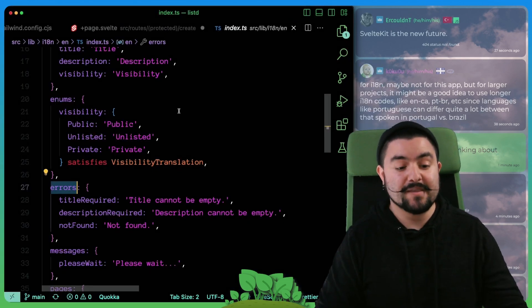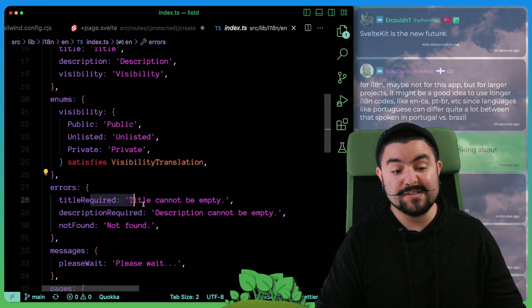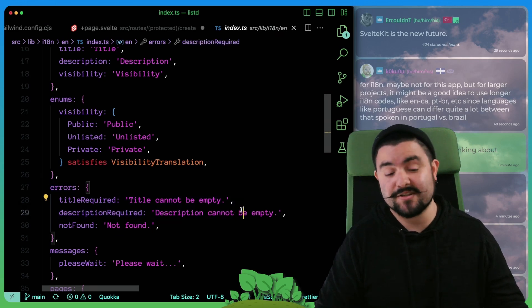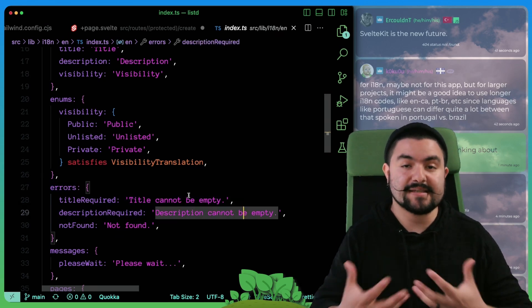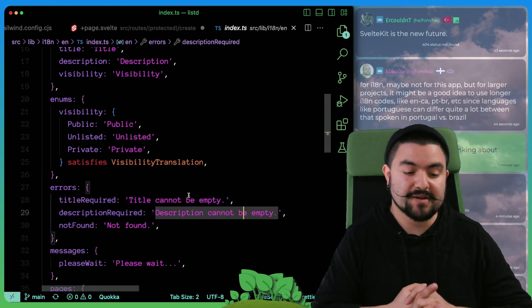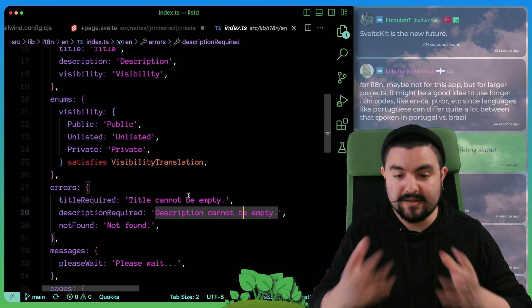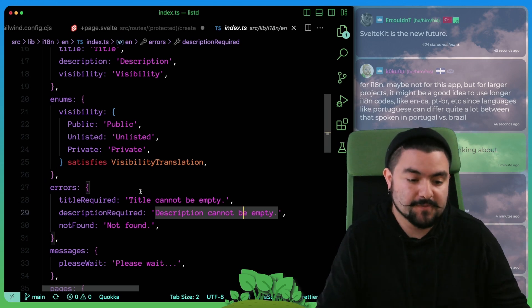For example, the errors that show up on this page actually come from translation. So title cannot be empty and description cannot be empty. We're setting those using the translated string.